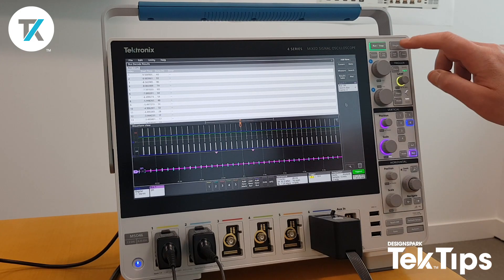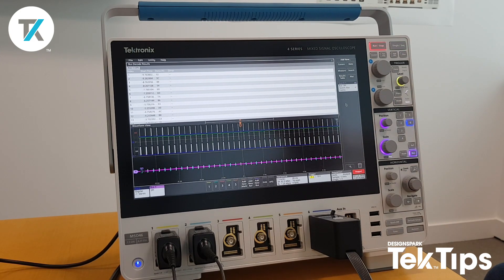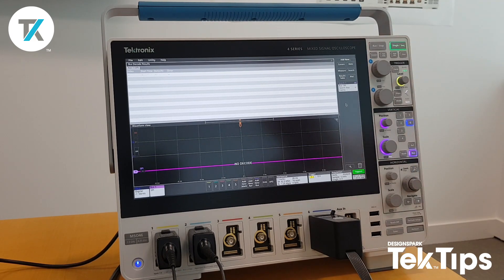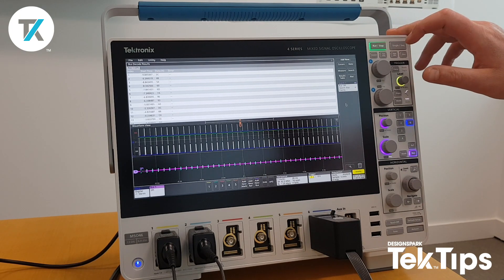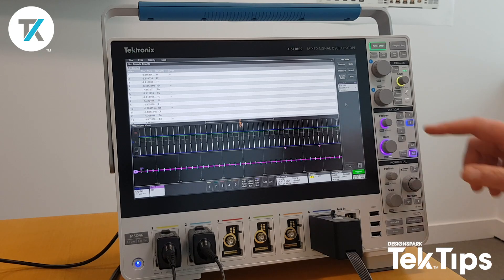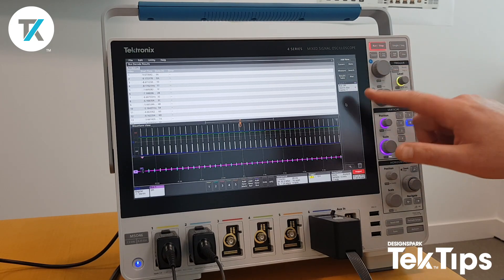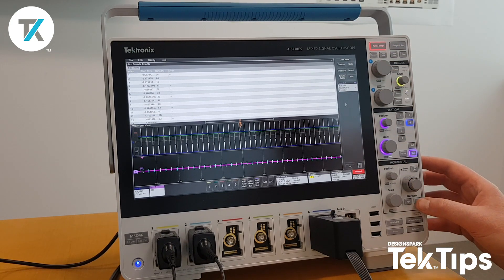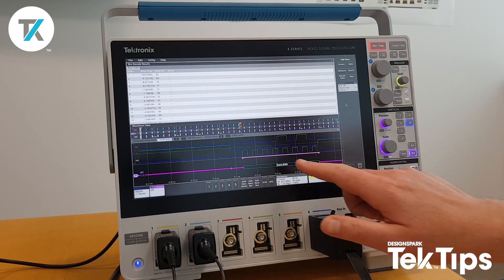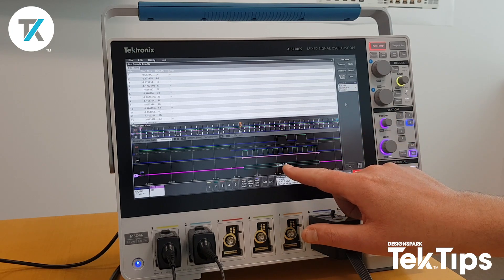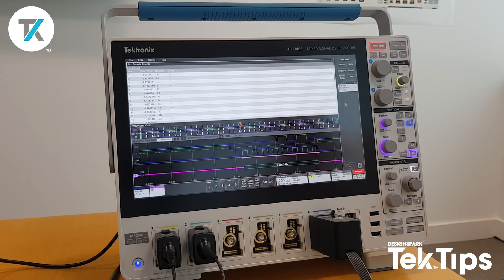I'll open that up a little bit further and do a single acquisition — there were no events in that particular acquisition. Let's try that again. There are two acquisitions here, and there's one event there. I can use the zoom, which zooms straight to the one event for value 0A.